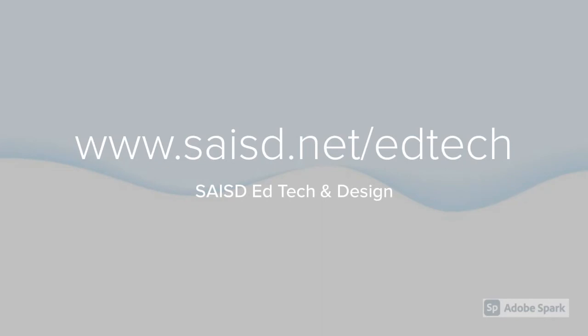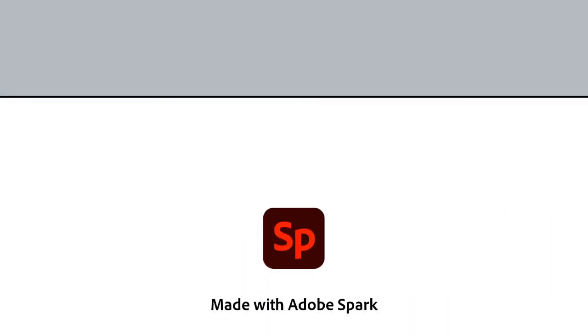To learn more about this tool, schedule training, or learn more about Tech Tuesdays, visit us at saisd.net/edtech.